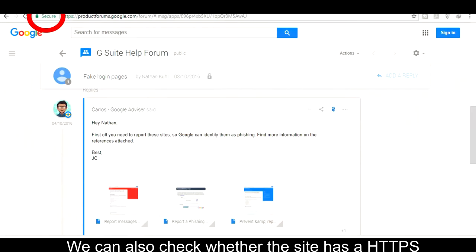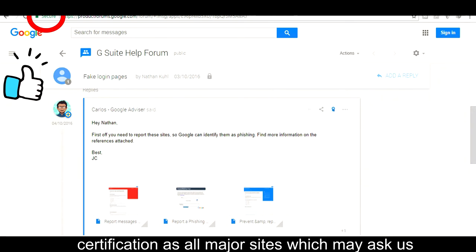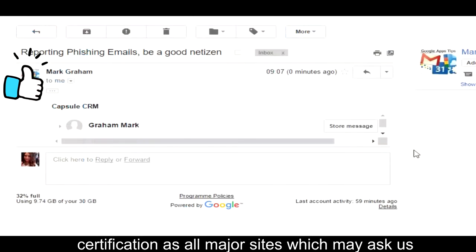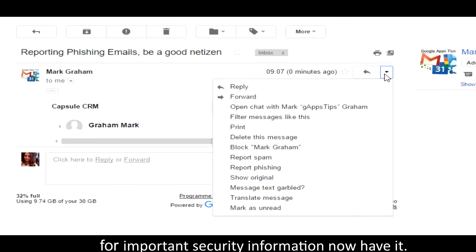We can also check whether the site has HTTPS certification, as all major sites which may ask us for important security information now have it.